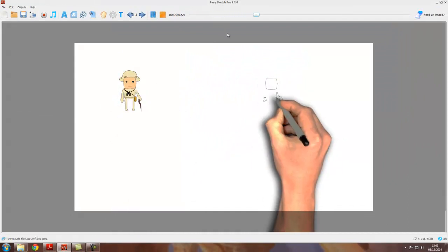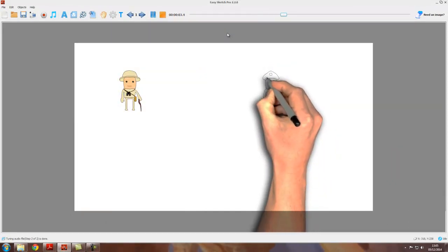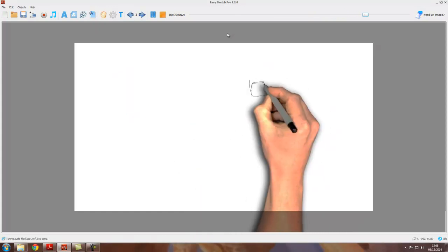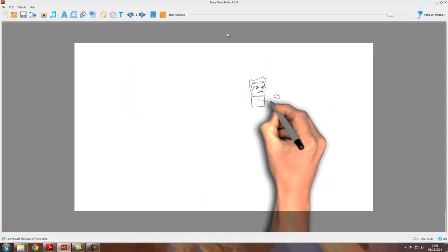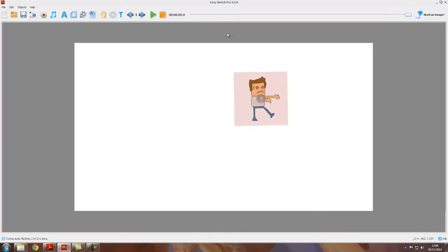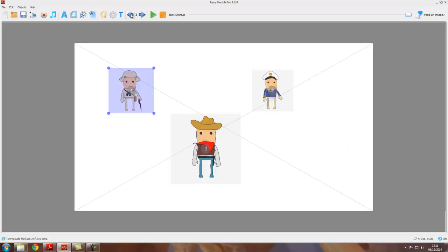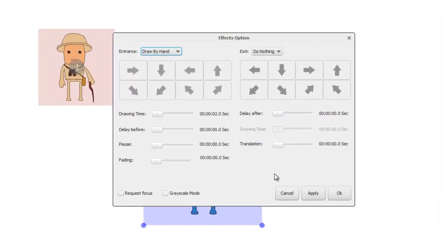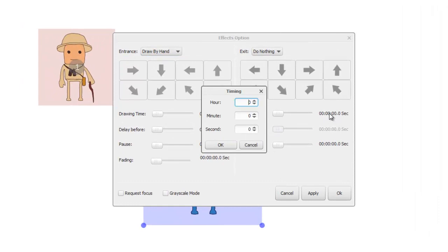You may have noticed that happened very quickly. We didn't get much chance to see the finished version of the final object in the first scene, and we can do something about that. If we click on the left arrow to go back to the first scene, go to the last object in the first scene, in this case object 3, right click on it and properties, and we can set the delay after. So if we set this to say one and a half seconds, and apply and okay.